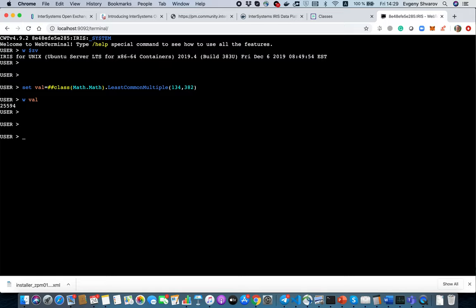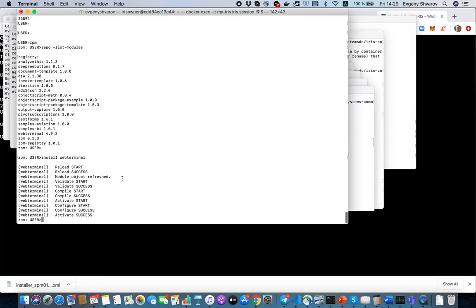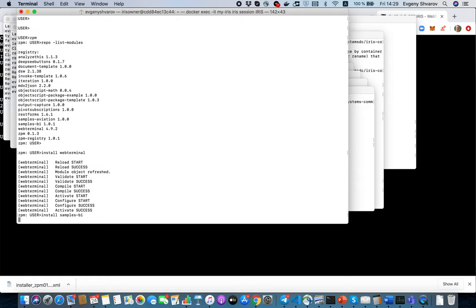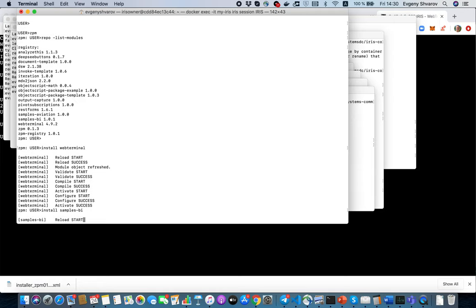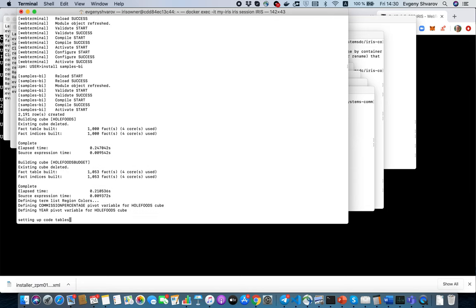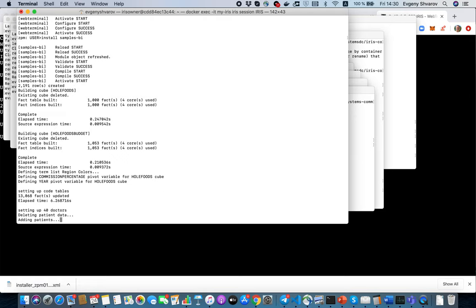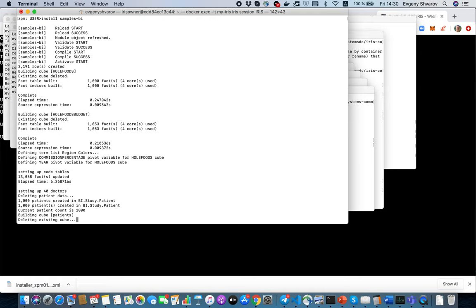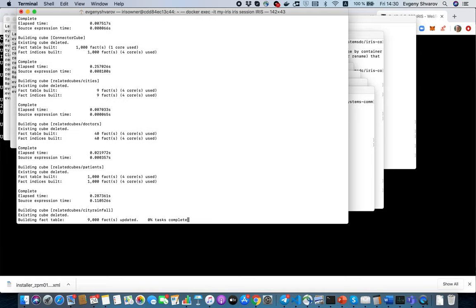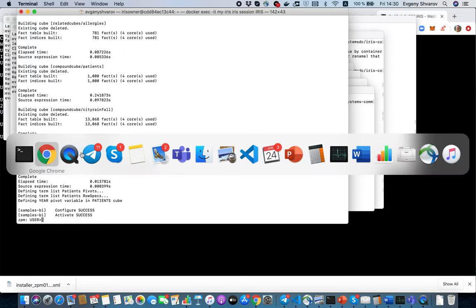It's like terminal but it has some nice code completion and other stuff like SQL terminal. What else could we install here? The next thing which could be interesting is Samples-BI module. Let's install it. What is Samples-BI? Samples-BI used to be a module which you had pre-installed into Cache and it brings you some examples how you can leverage InterSystems BI Analytics.